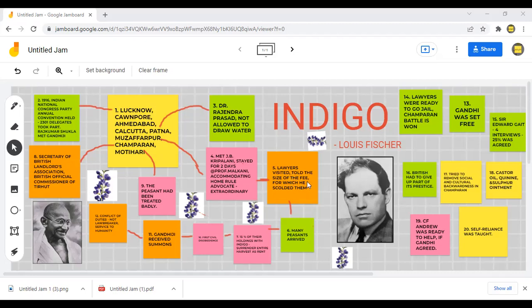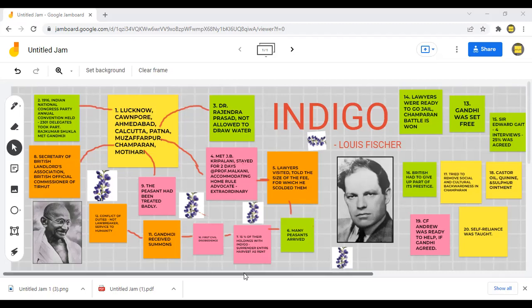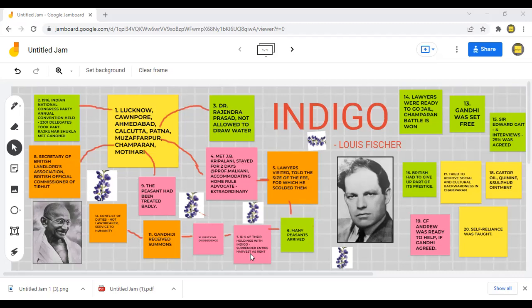When people got to know that Gandhiji had arrived in Muzaffarpur, they started thronging the place. Lawyers visited him and told him the size of their fees, for which Gandhiji scolded them. Many peasants also called on him, and he got to know that 15 percent of their holdings were to be grown with indigo. Upon learning that Germany had developed synthetic indigo, the British compelled Indian peasants to give them compensation. A few sharecroppers agreed; a few denied it.